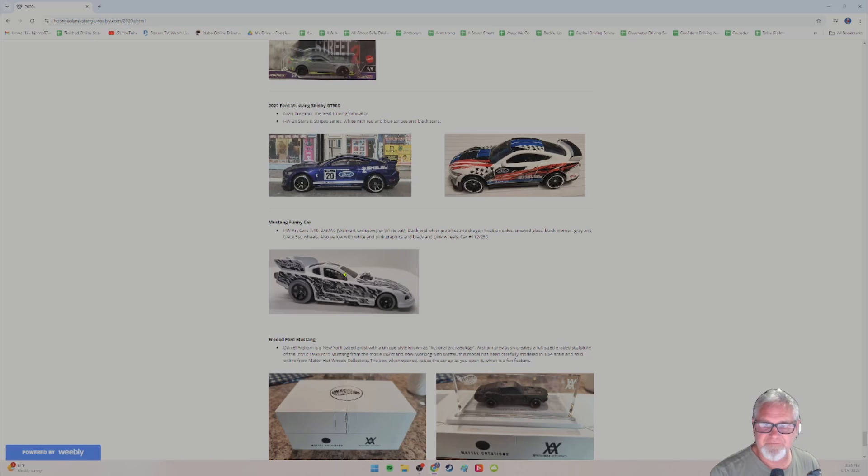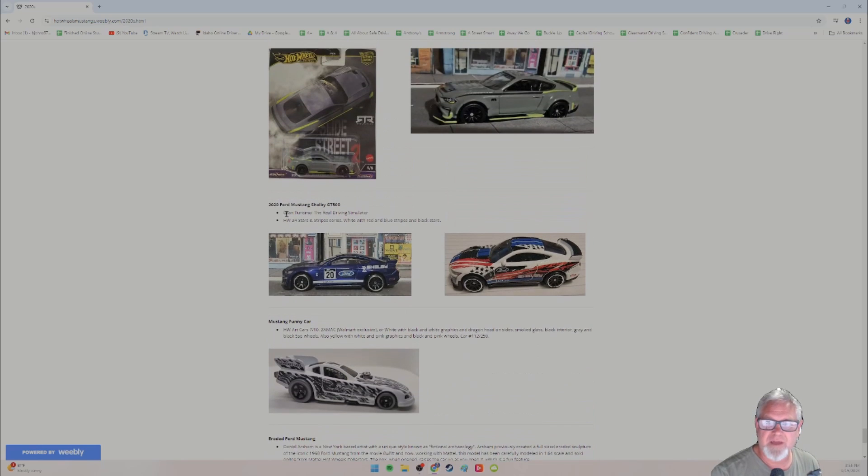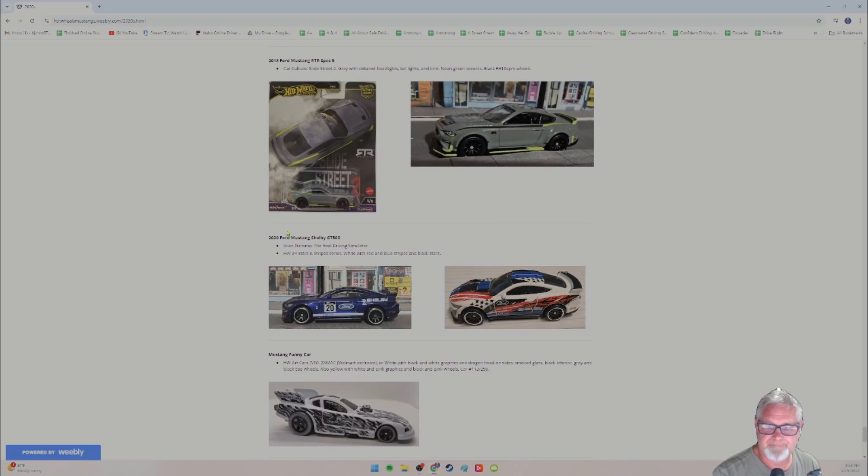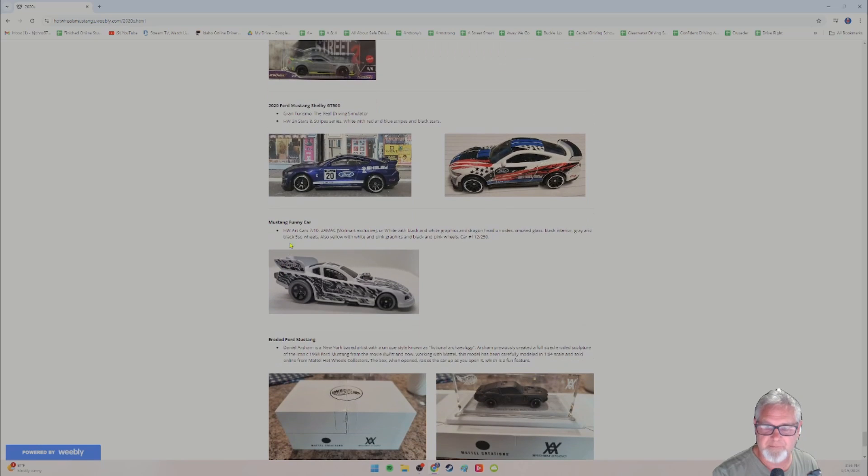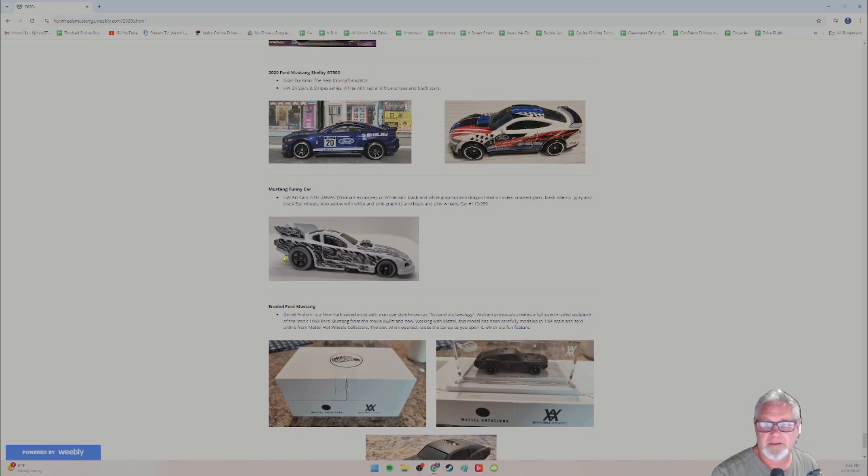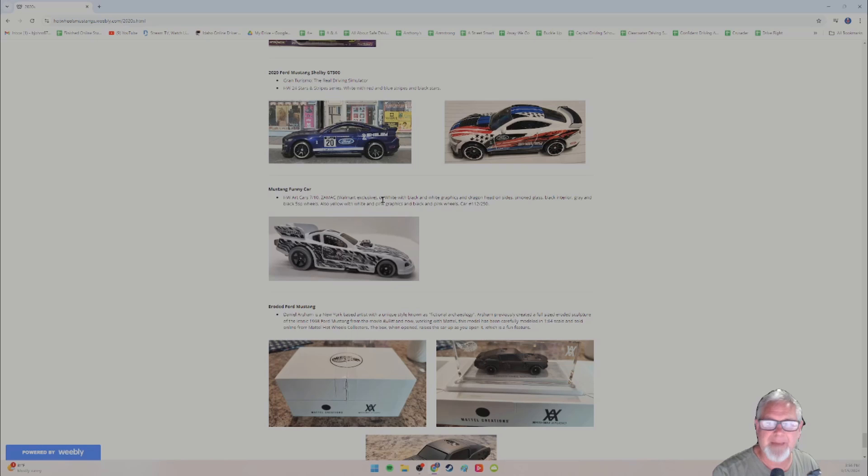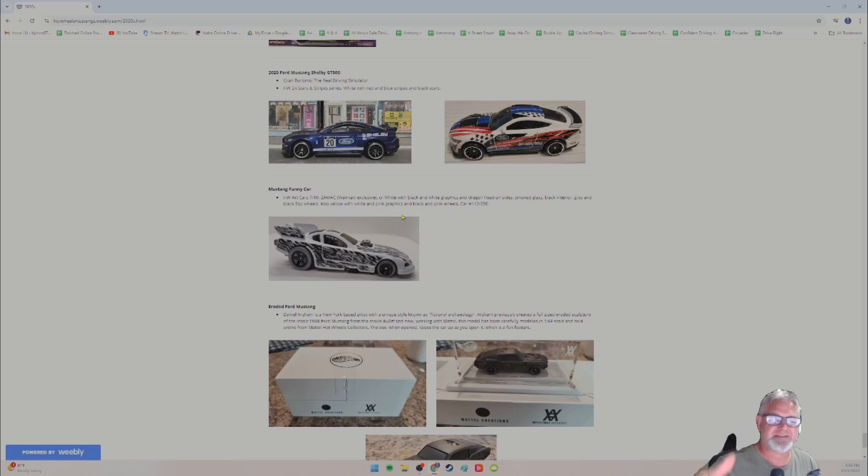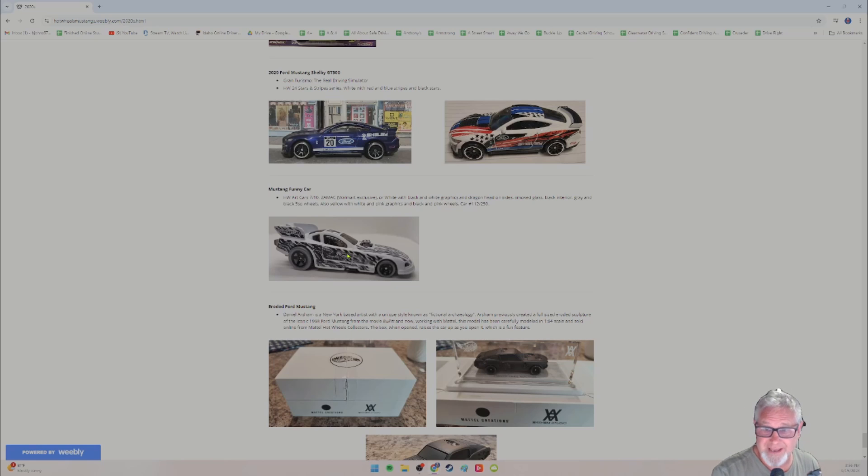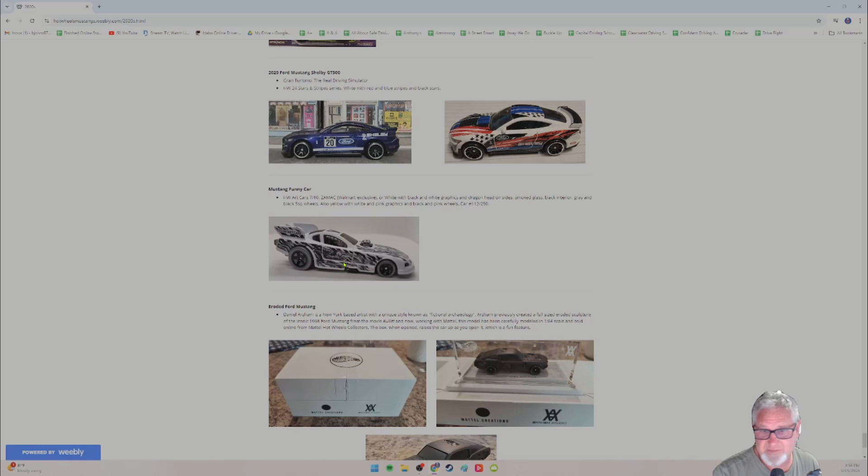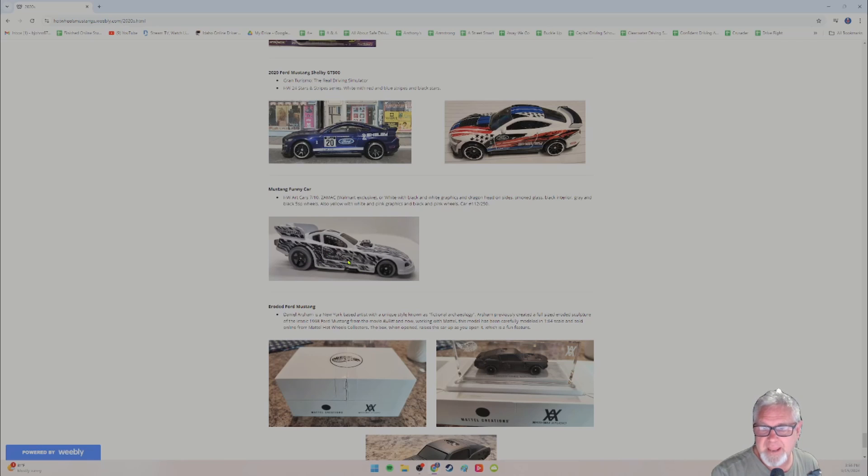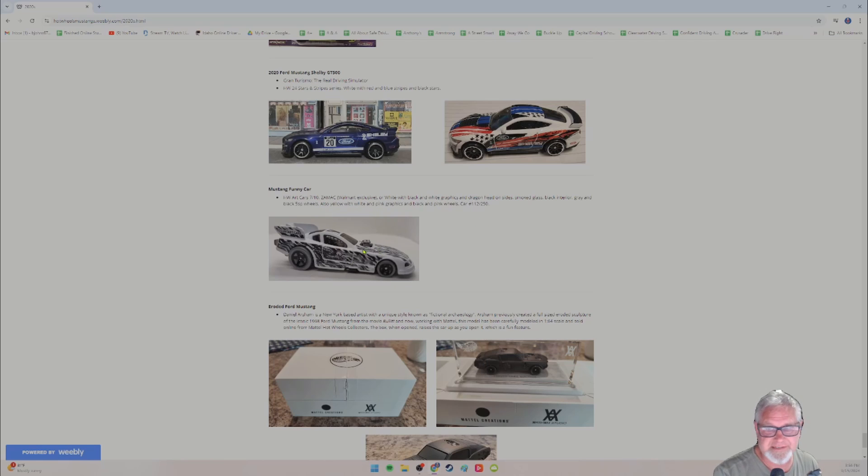Miss that Mustang funny car. Now, if they don't have a year on it. So they're all, I told you they're all in order, but if they don't have a year, I put them at the end. So this one, the Mustang funny car doesn't have a year. So it's just tacked on at the end here. It's from the Hot Wheels art cars series, car seven of 10. You could get it in ZAMAC. I never could pronounce that ZAMAC ZAMAC. It just means metal unpainted. It's a Walmart exclusive. I don't have that one yet or white with black and white graphics, which is this one. It has a dragon head on the sides, which I didn't even know until I read that somewhere. And you could also get it in yellow. So there are three versions. I have one.